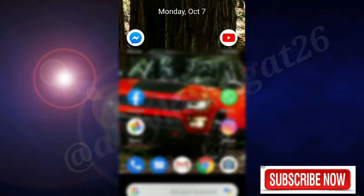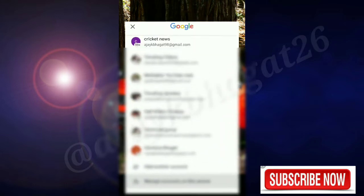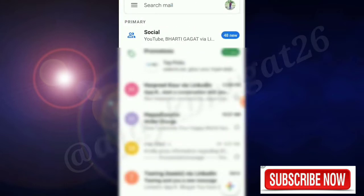I will tell you the procedure. Simply click the Gmail app. After clicking the Gmail app, you will open any account.